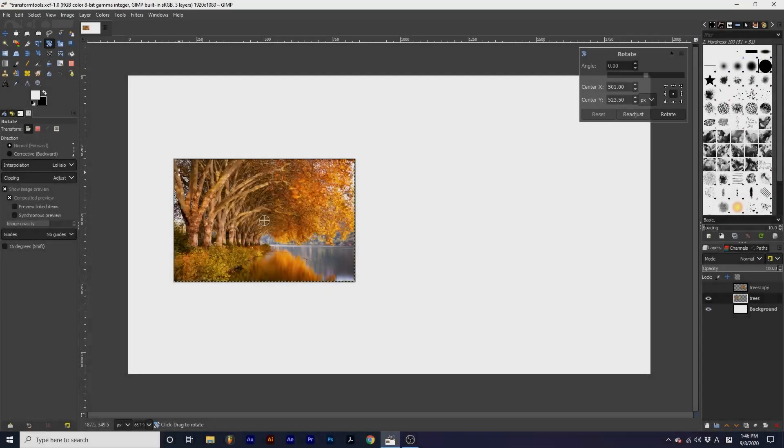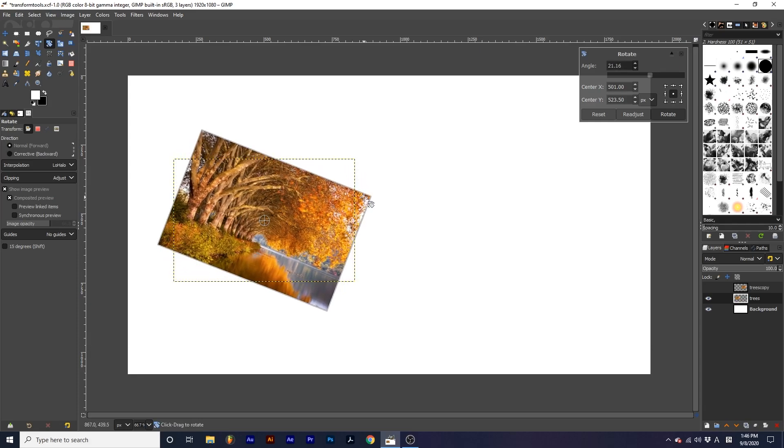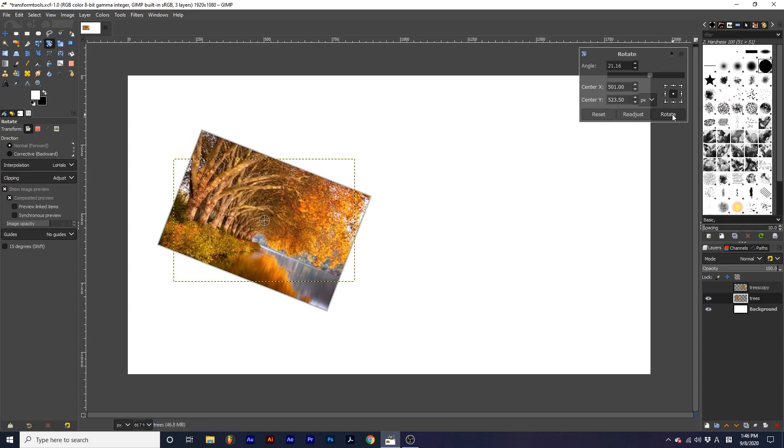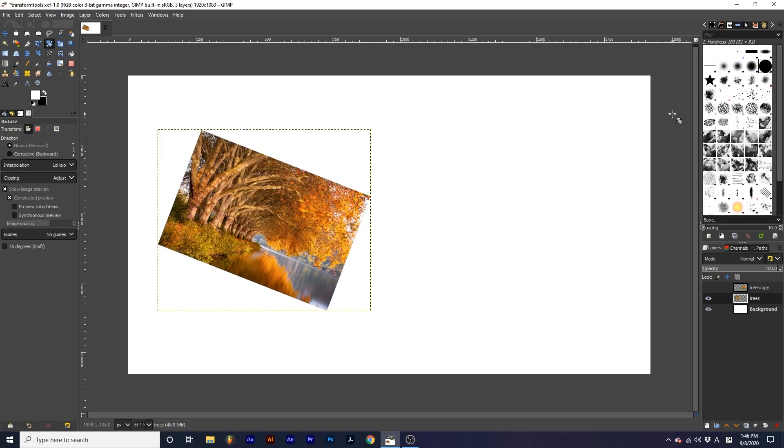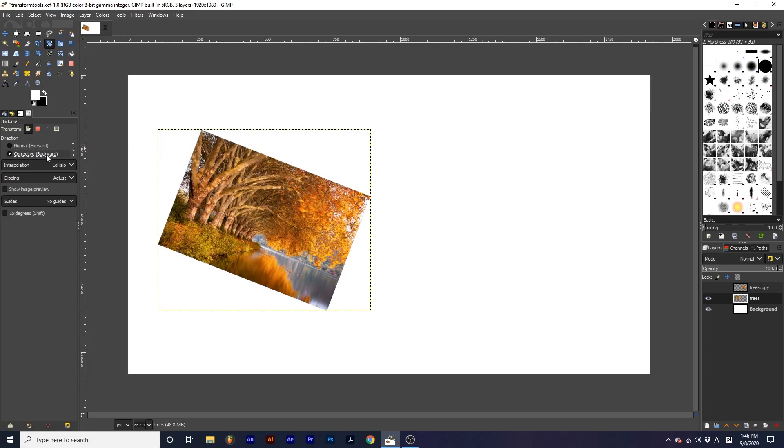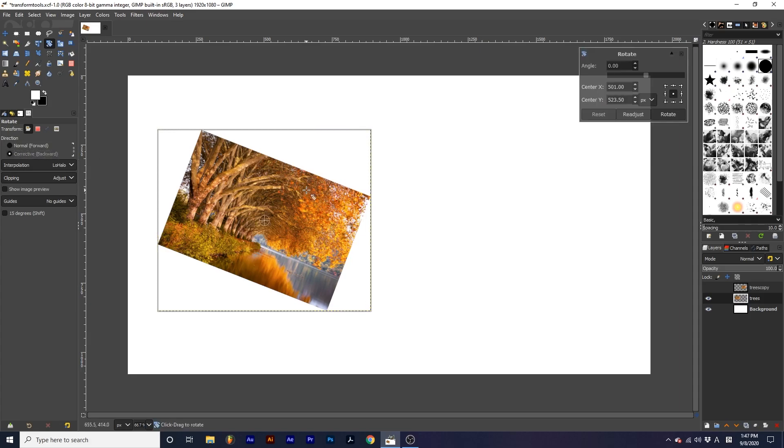Next we have options for transformation behavior. Normal forward adjust the object in the direction of your mouse movements. Corrective backward adjust the object in the opposite way your mouse moves. This option is mostly designed for the rotation tool, as it allows you to correct images that may be misaligned.